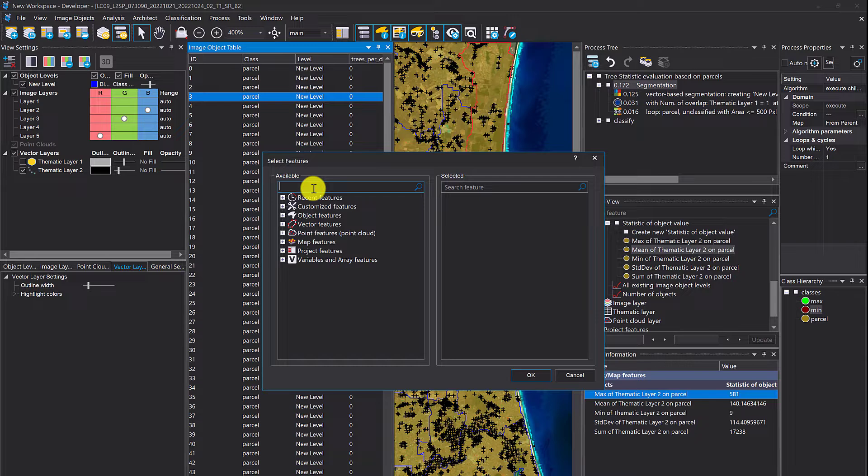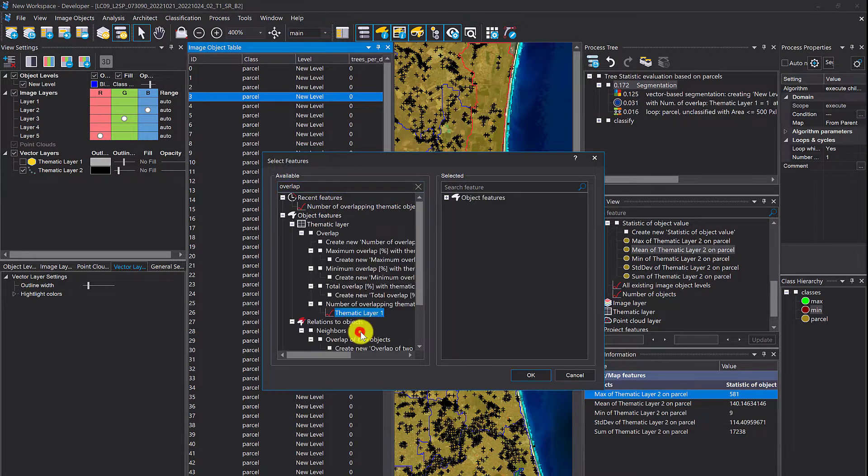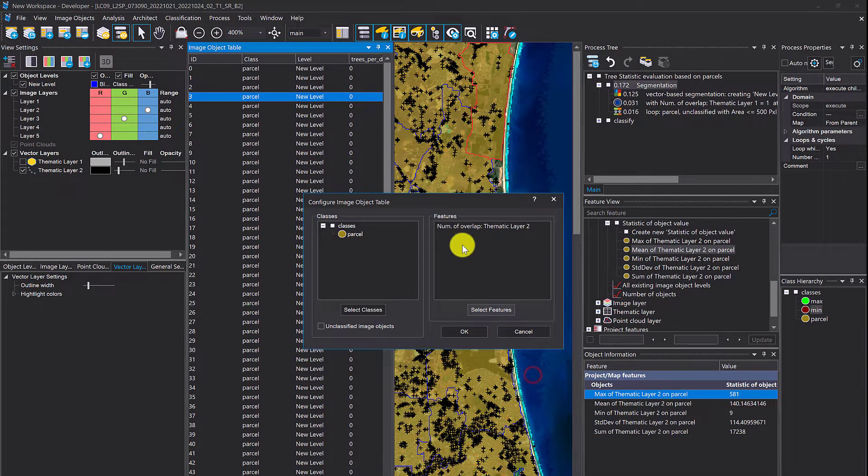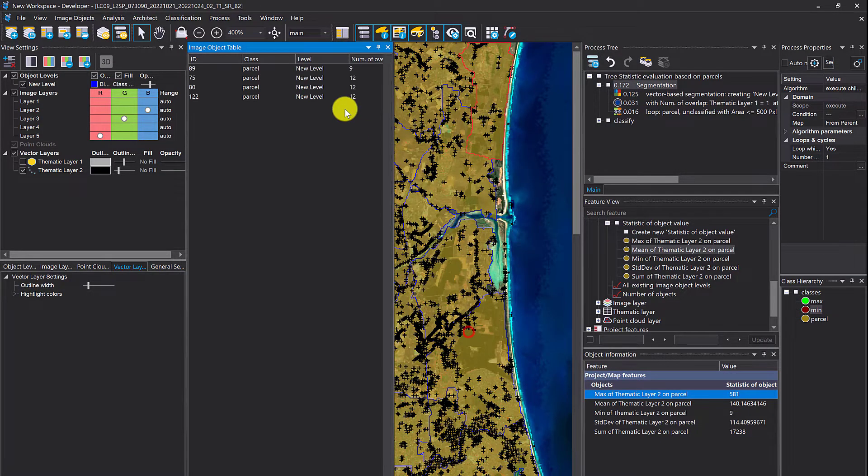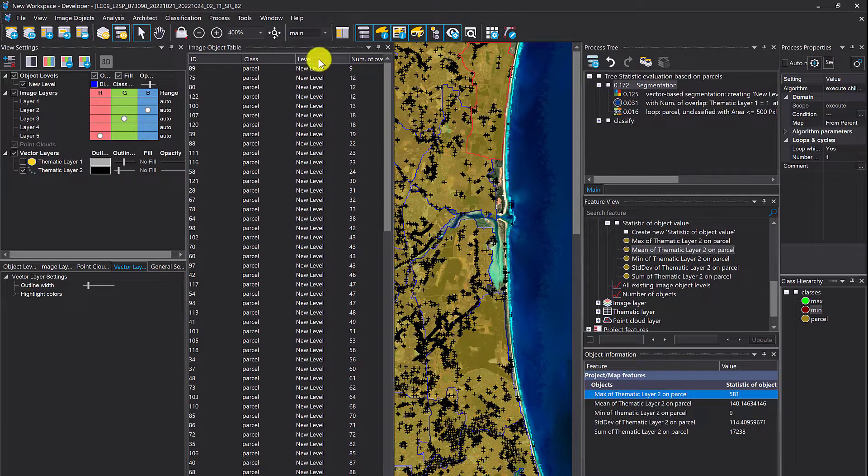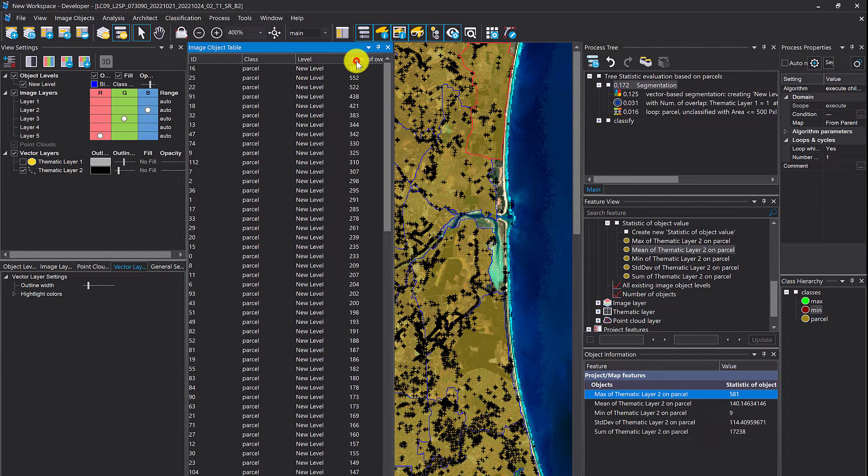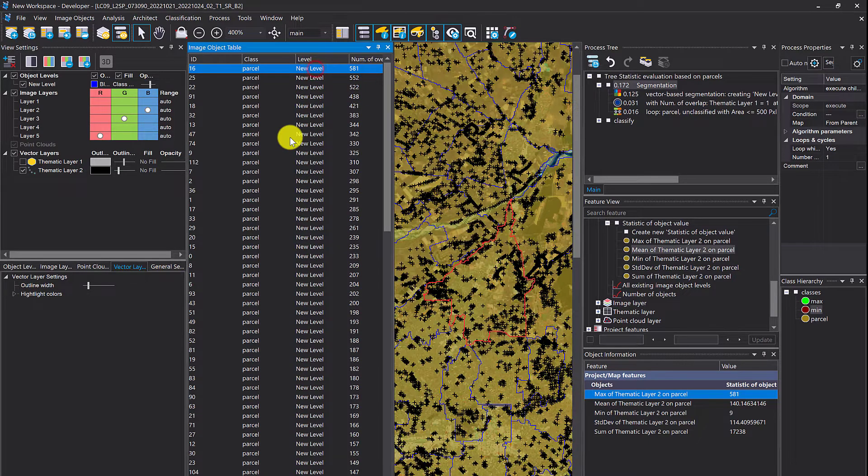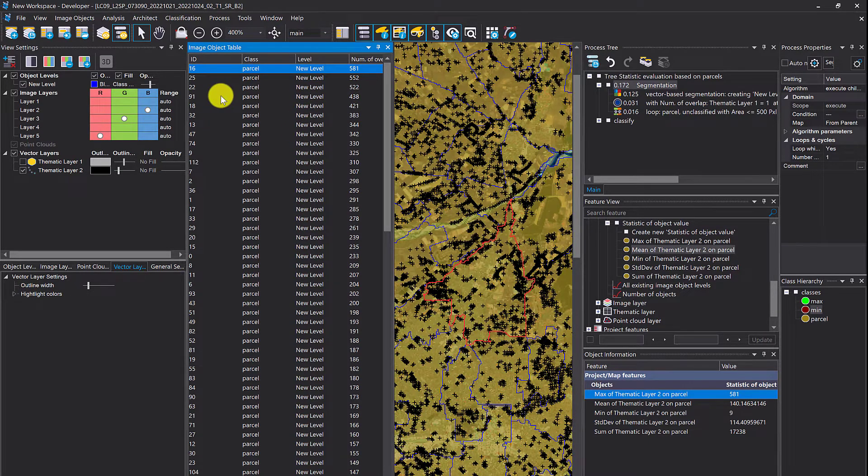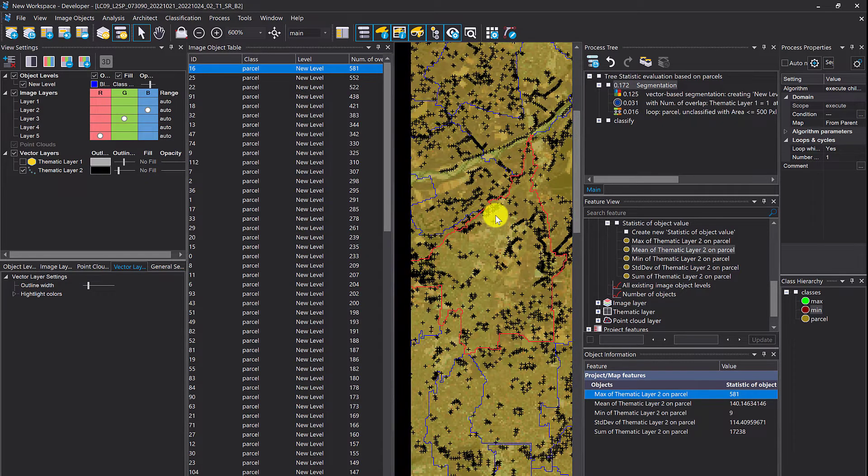I want to have the number of overlapping, the number of trees per parcel. The cool thing about this image object table is that you can sort. You can click on those entries and the object is going to be highlighted and centered in the view.